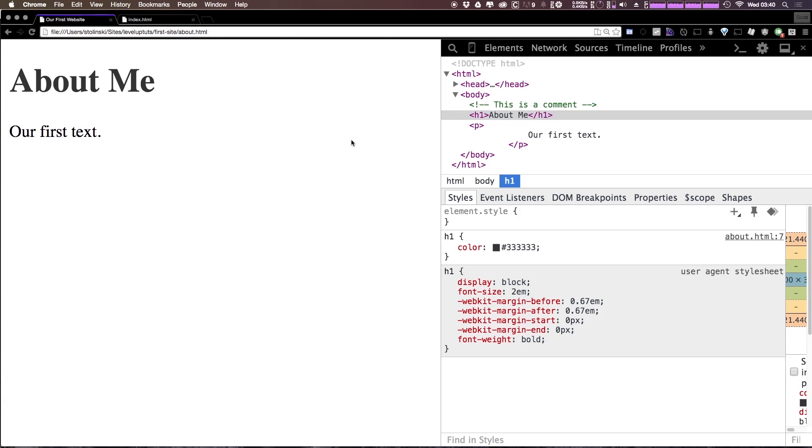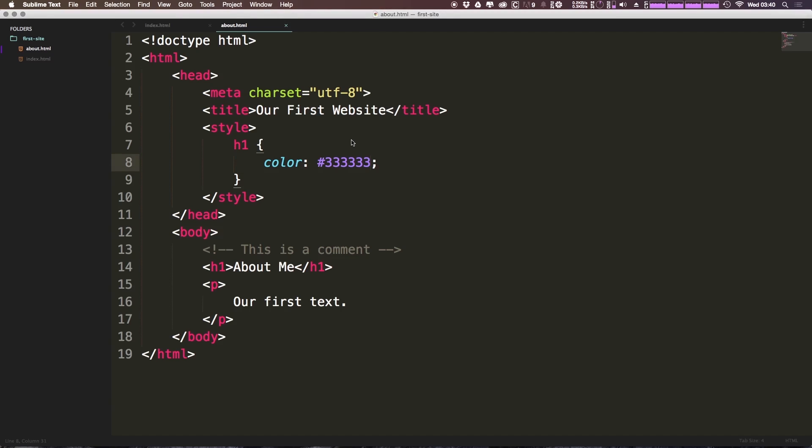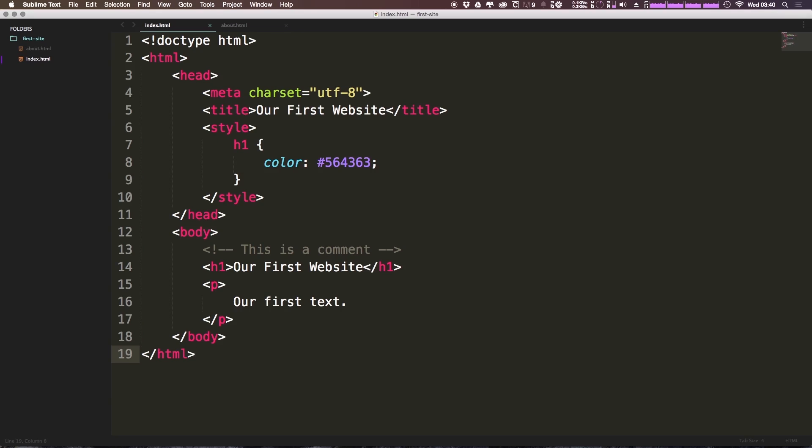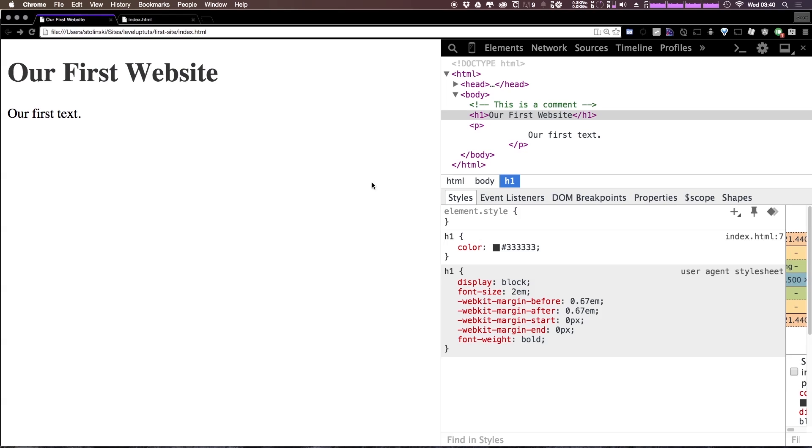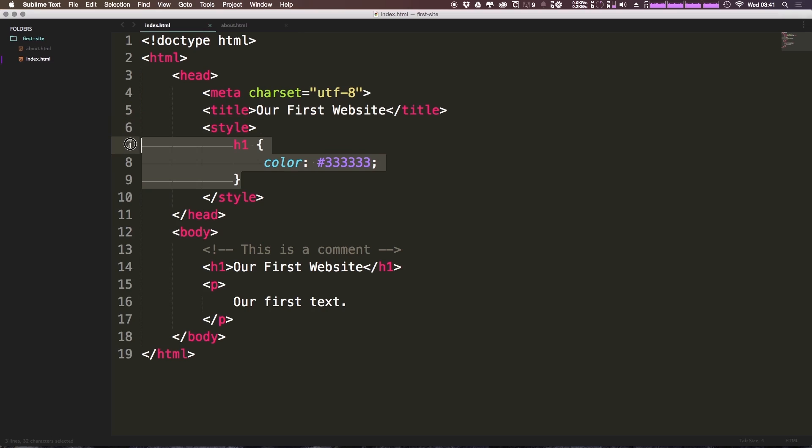And on the about me page, we can refresh, and now you can see the color gray is there. Well the big problem here is now if we come back to our first website, the color is still purple, so then we have to head to index.html, and we have to change this to 333333. And now we refresh and they're both gray. So this illustrates the main problem with having your styles in each individual page. The problem is we now had to type the exact same thing twice just to get it to work.